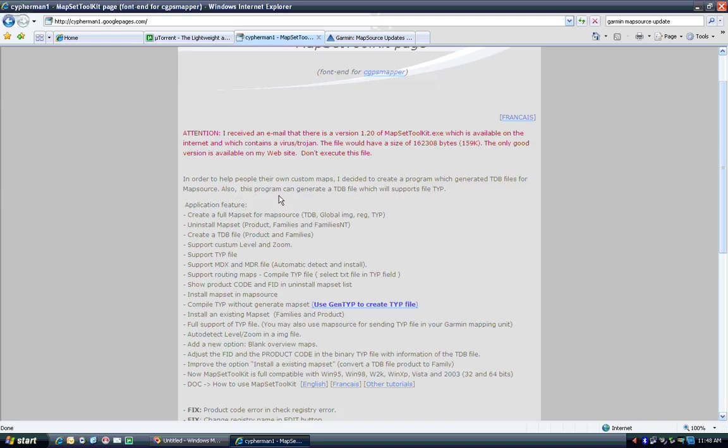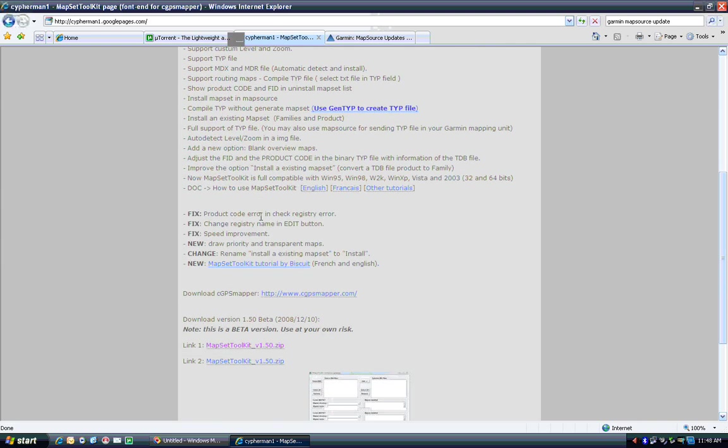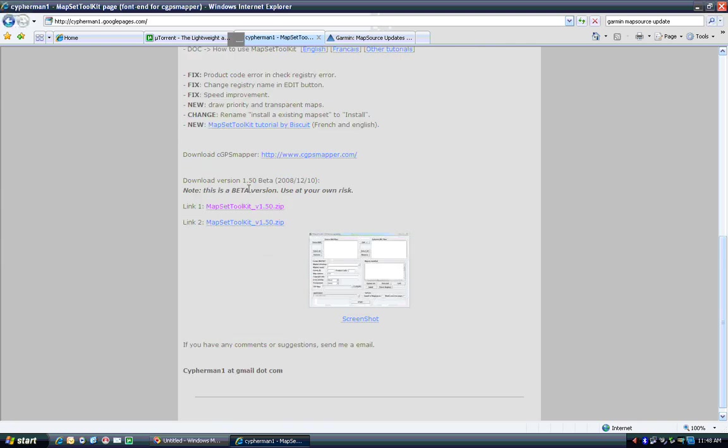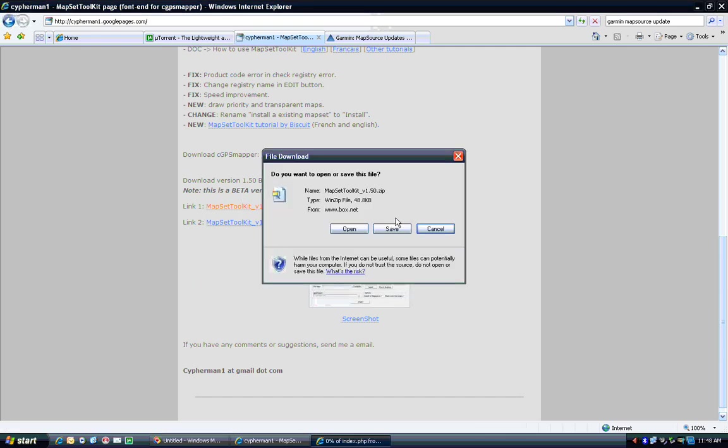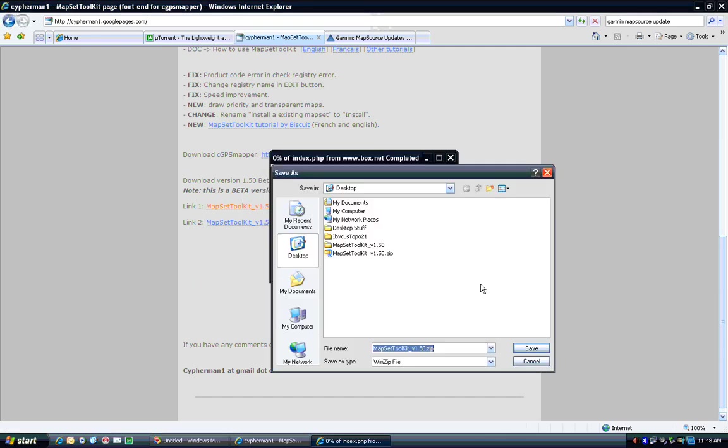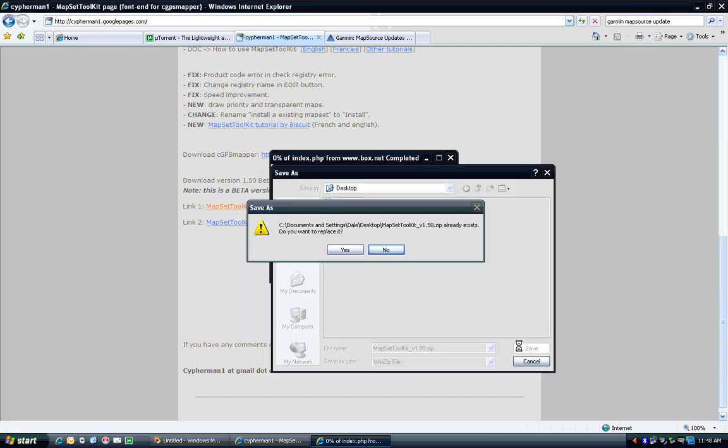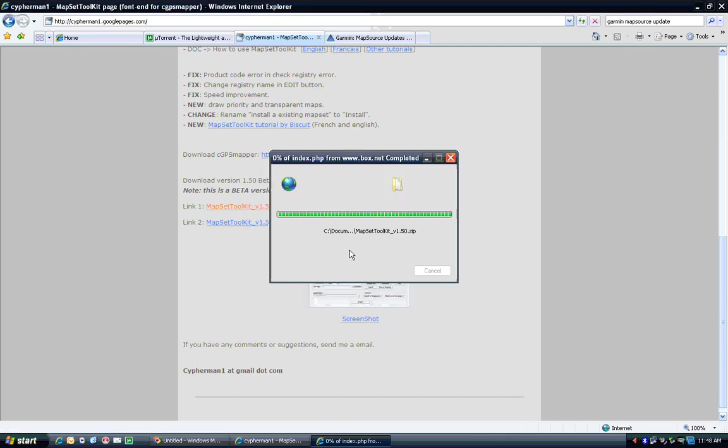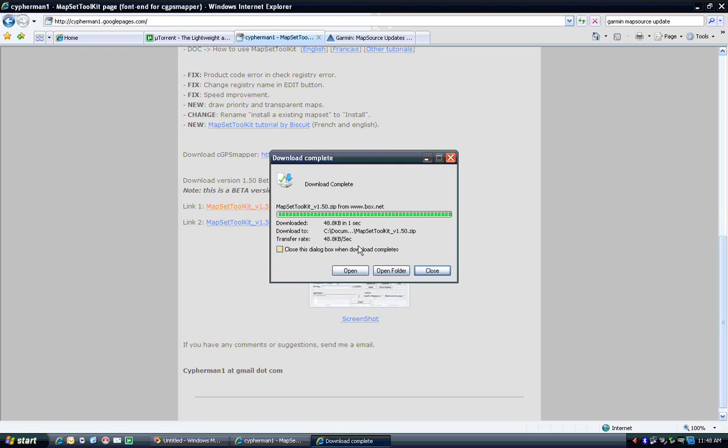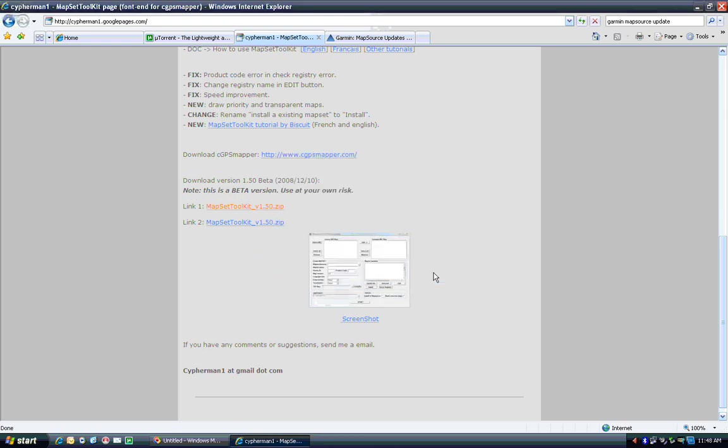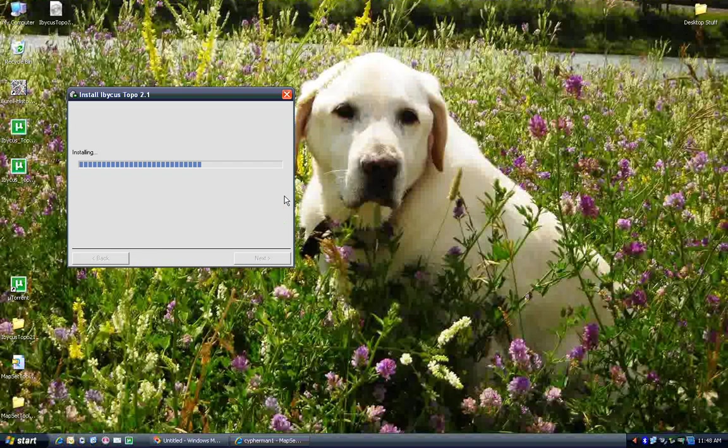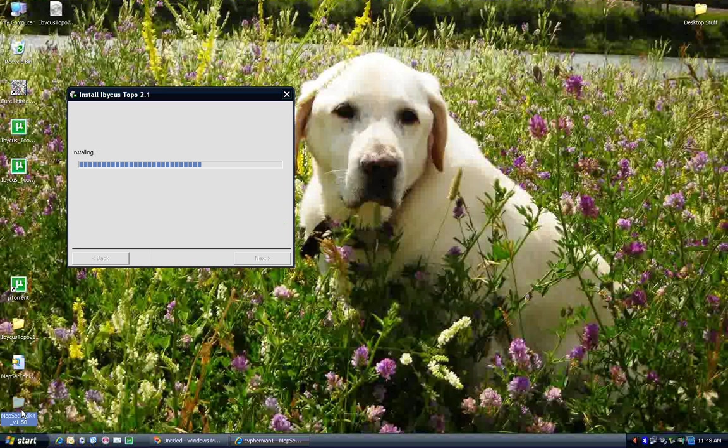So if you come here, scroll down, download Mapset Toolkit, save it somewhere where you can find it. I've already got it there. And then you'll find this program and it's a very, very useful program.